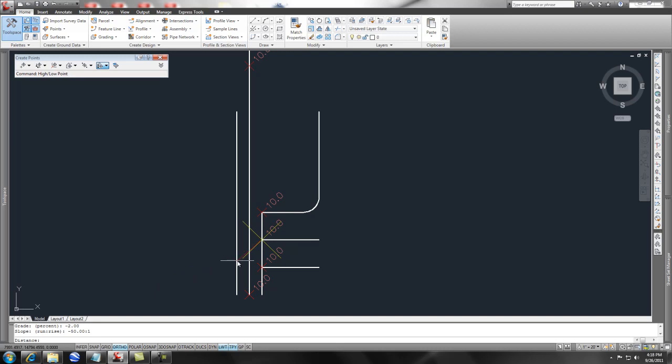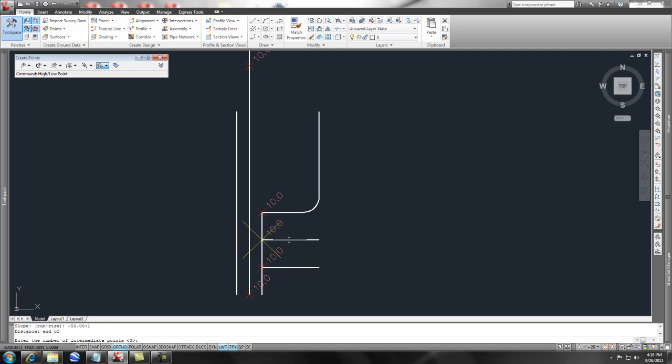The distance that I want to go out for is to the end of that, so I picked end. Then it wants the number of intermediate points. You could put 4, 5, whatever in the middle there, but I'm going to say zero and press enter. Then you can specify any offset. You could even do an offset on this, but I'm going to leave it alone and say zero.